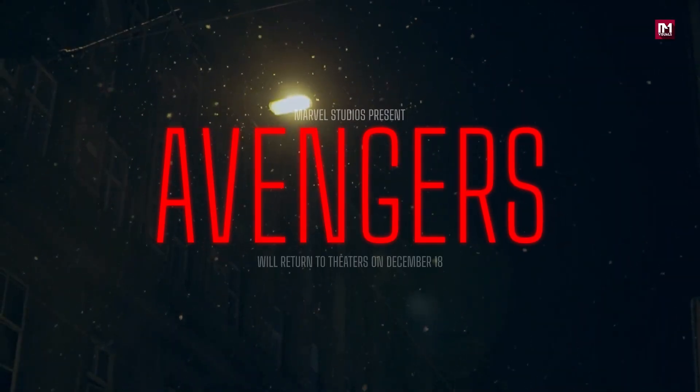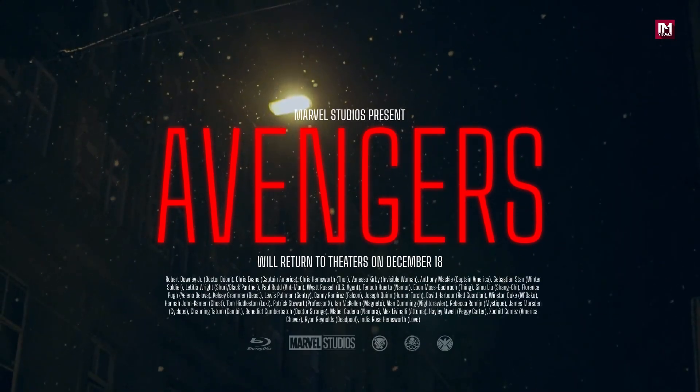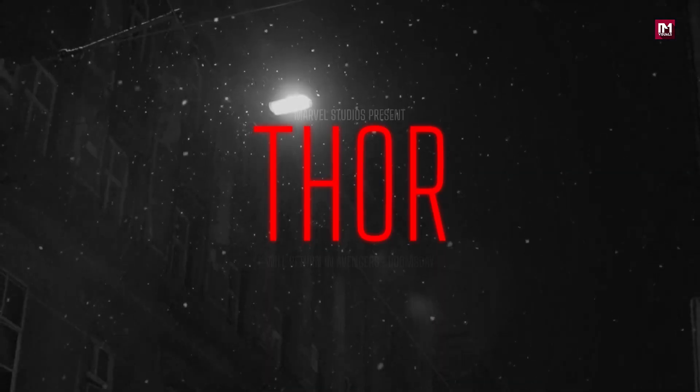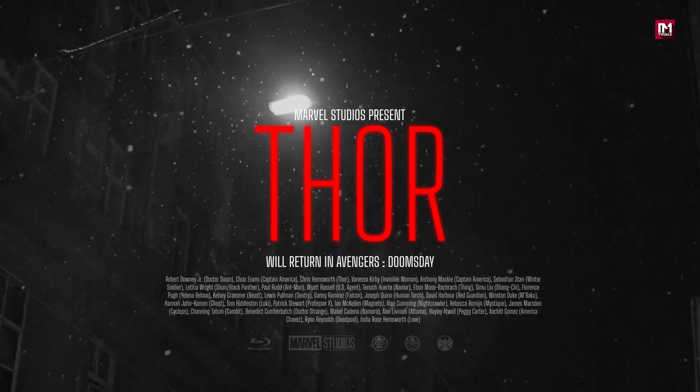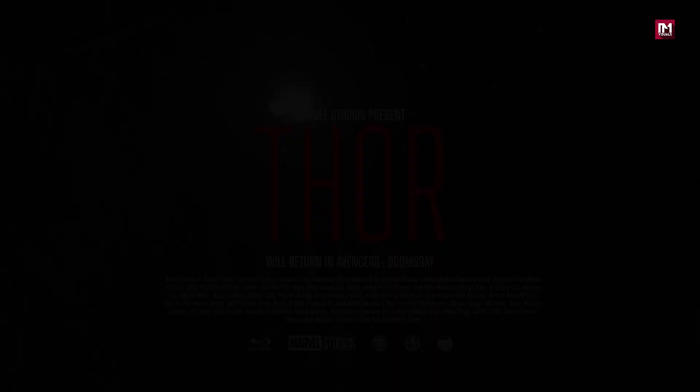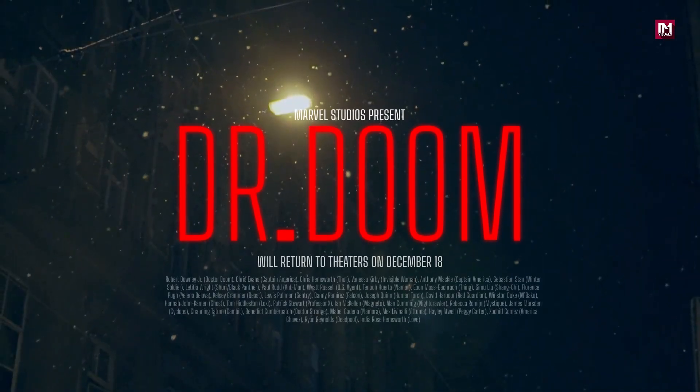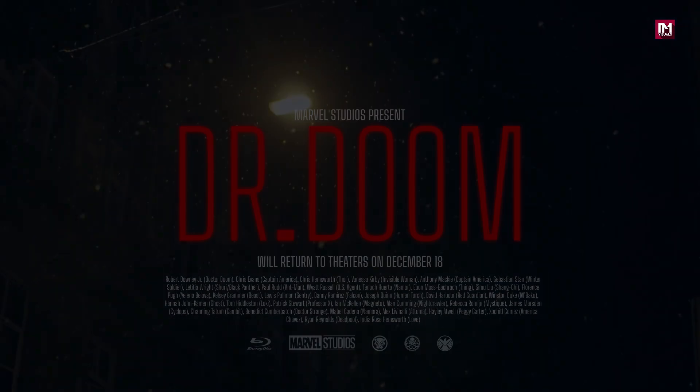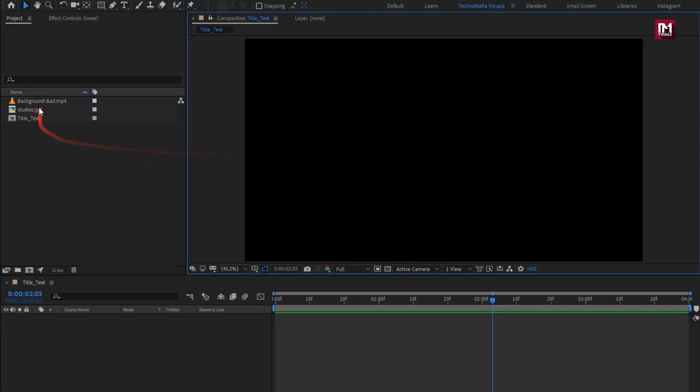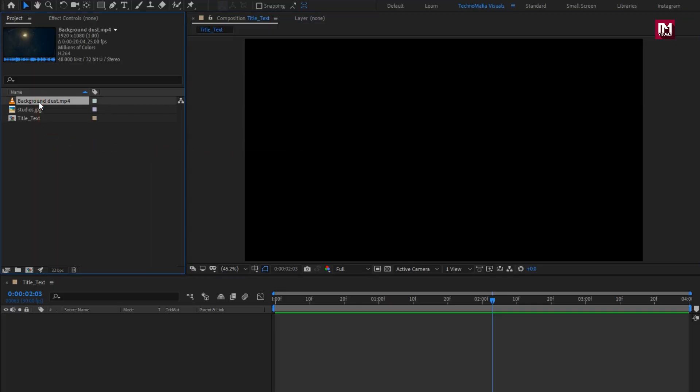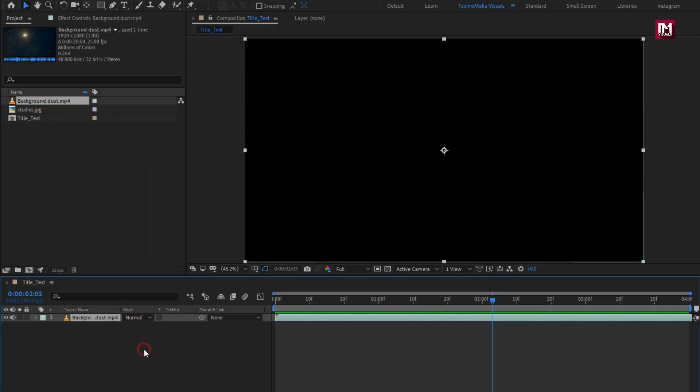Hello creators! Welcome back to another After Effects tutorial. You have probably seen these titles at the end of movie trailers. In this tutorial, we will learn how to create this title. Here I will use this video as my background layer.